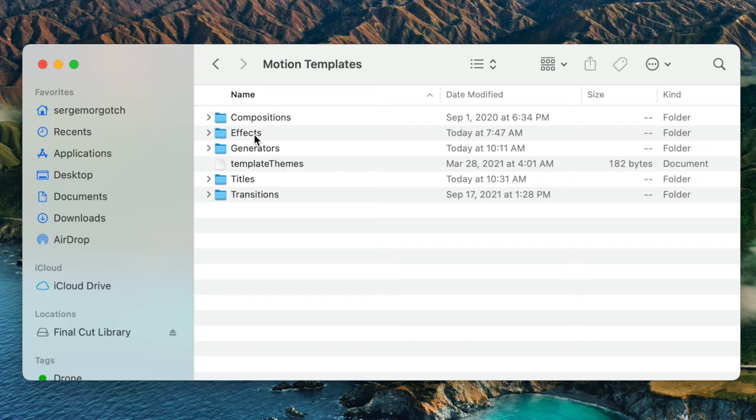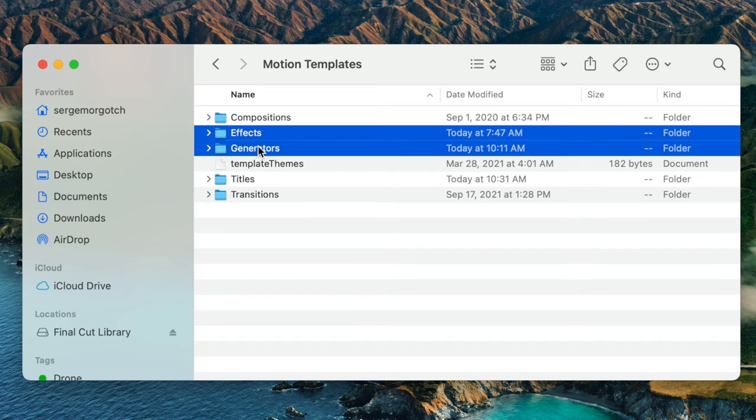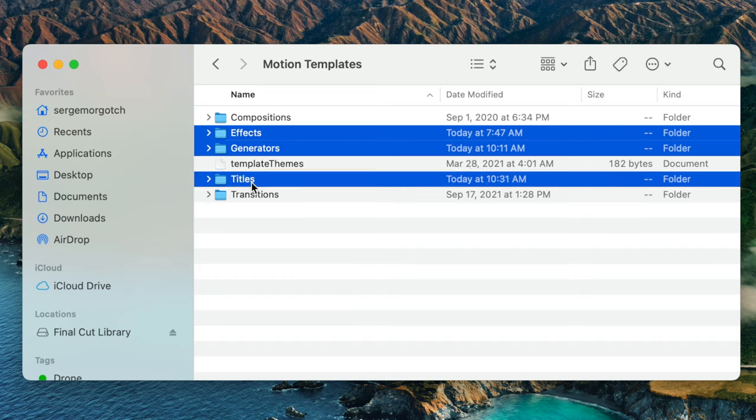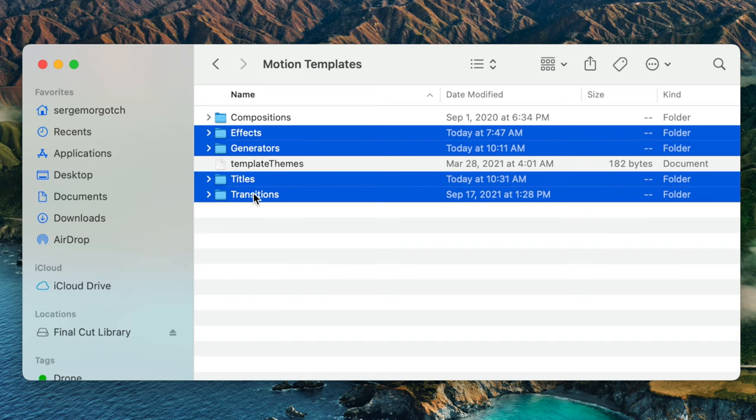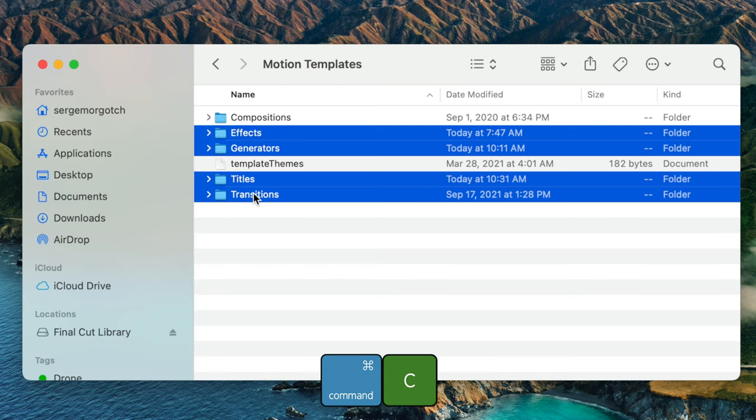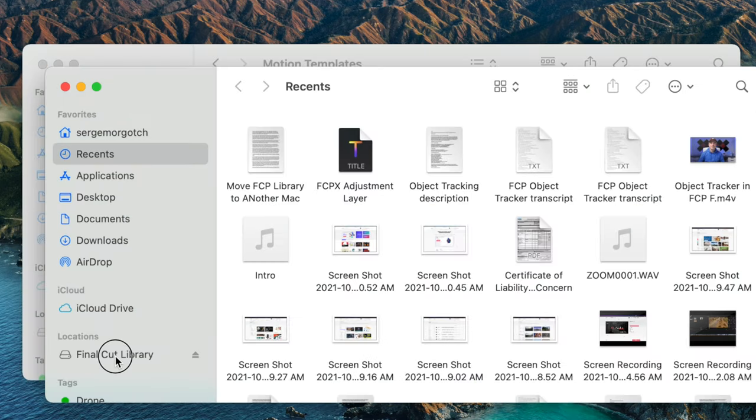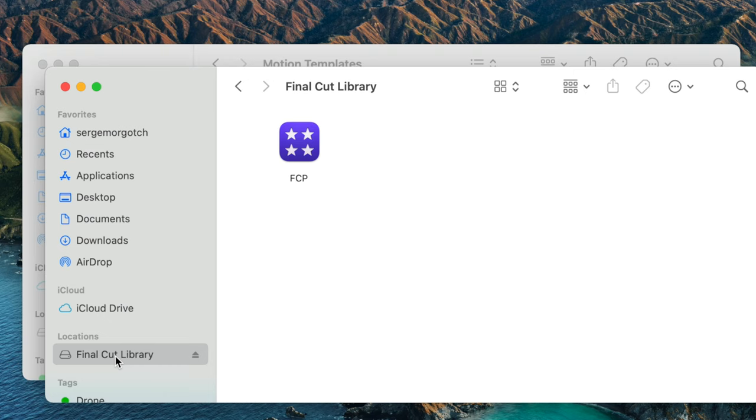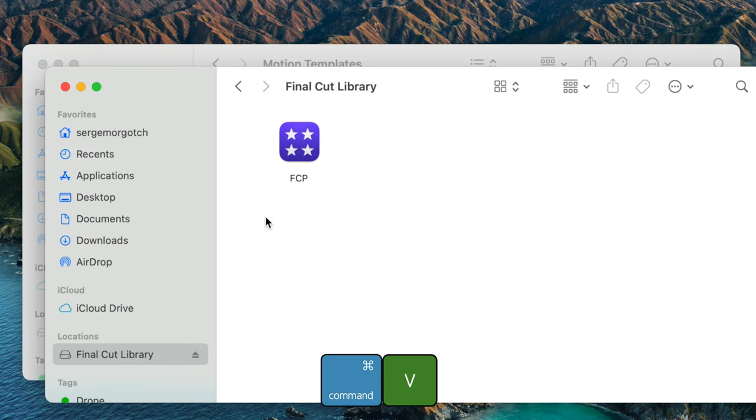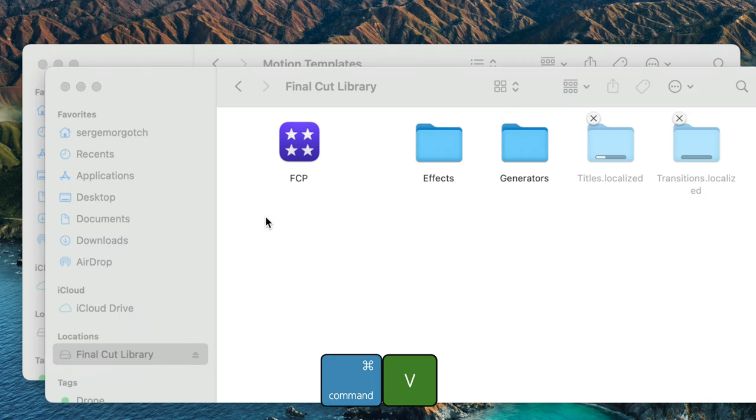Command click to your Effects, Generators, Titles and Transitions folders, and press Command C to copy them. Open another finder window, select your external drive, and press Command V to paste these folders.